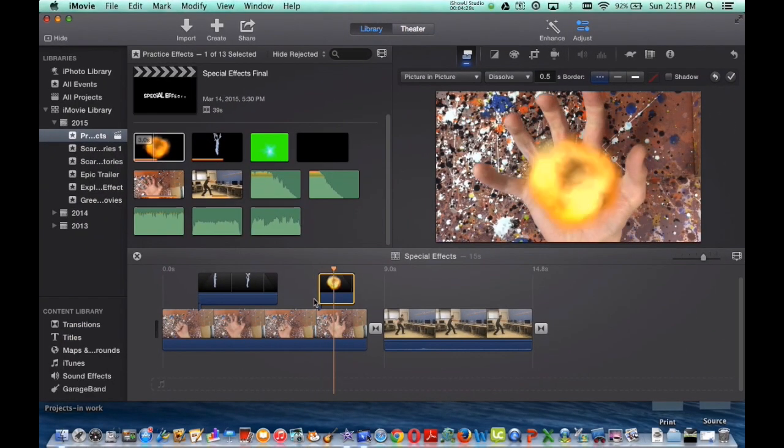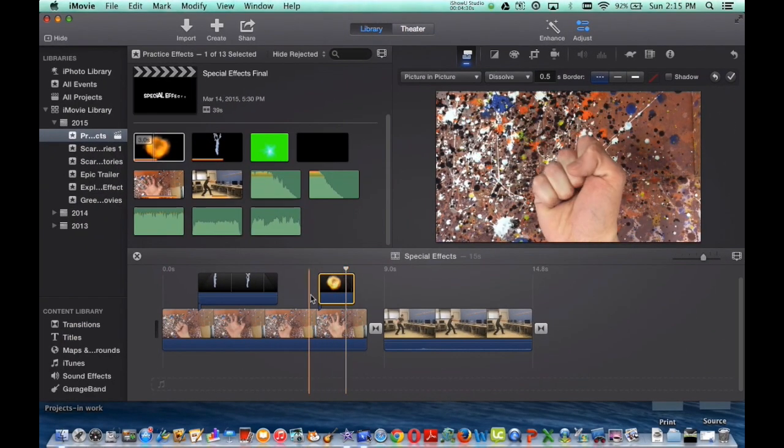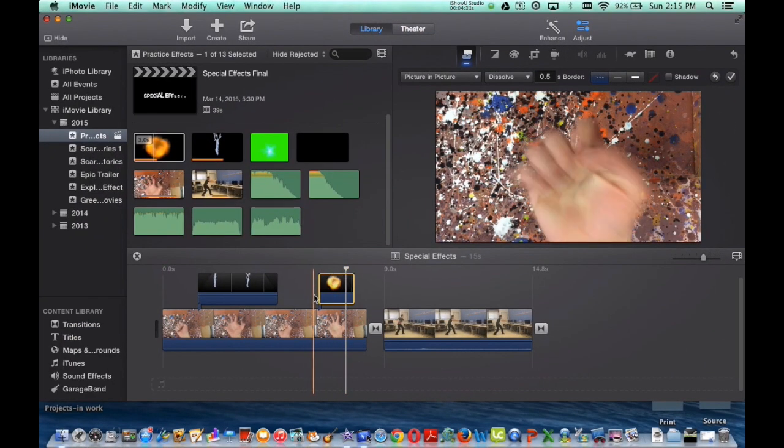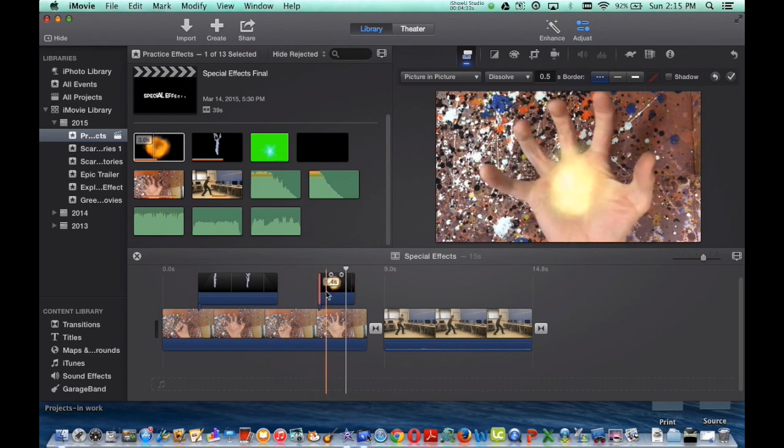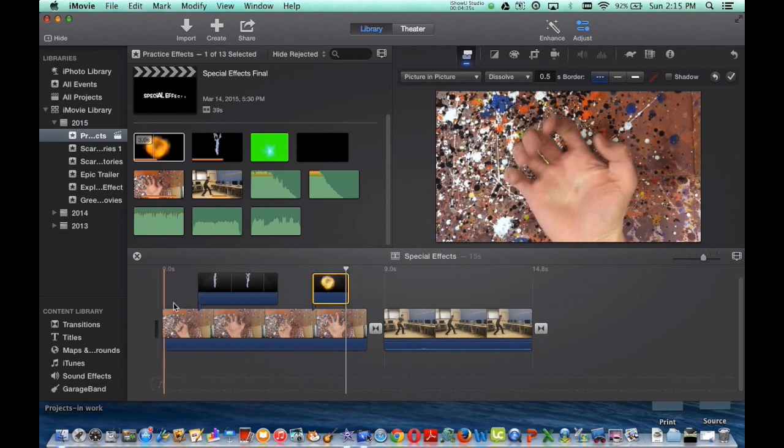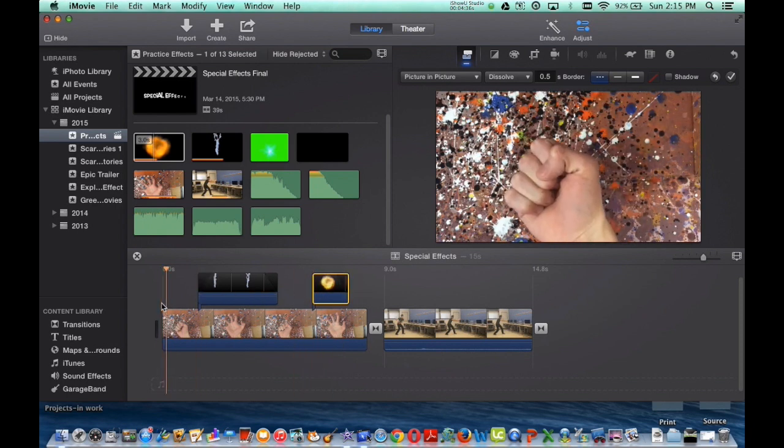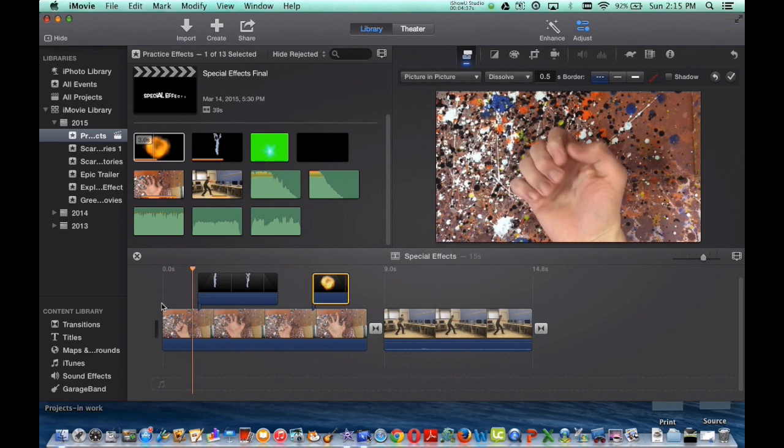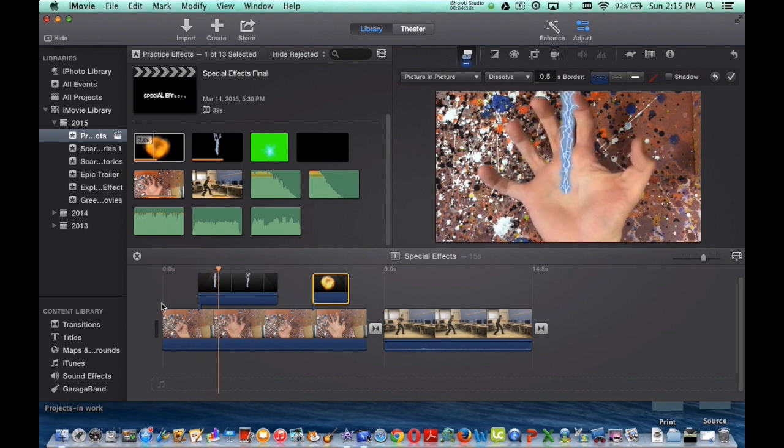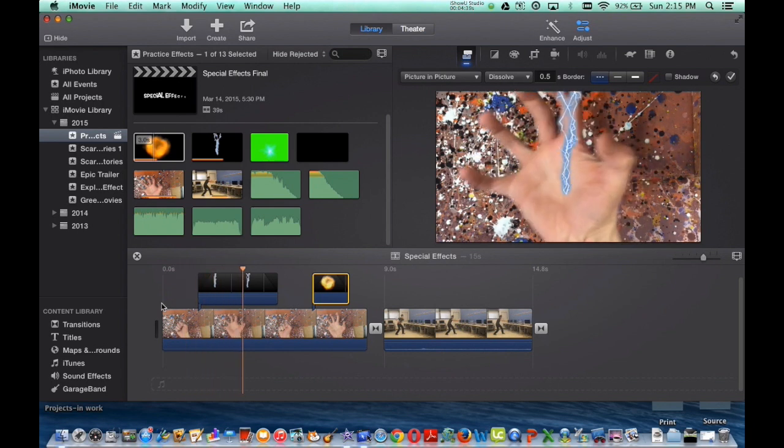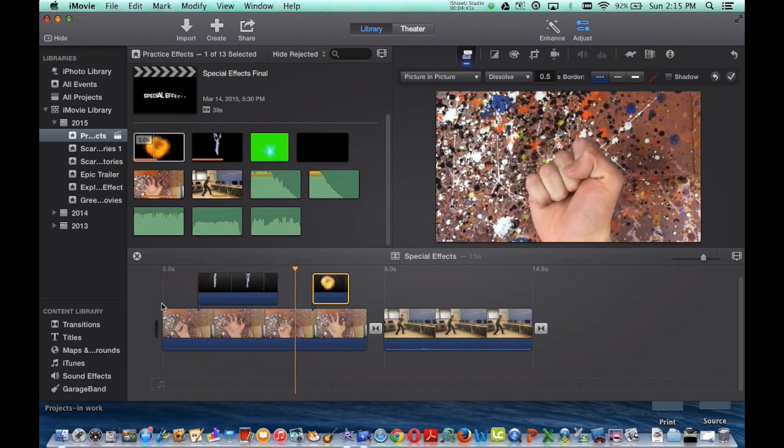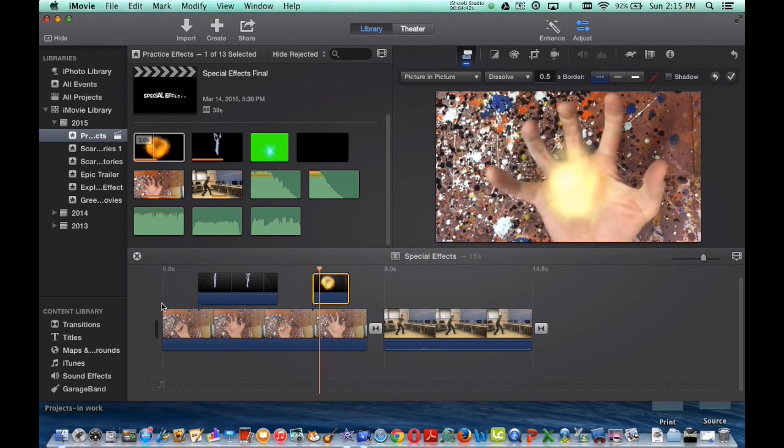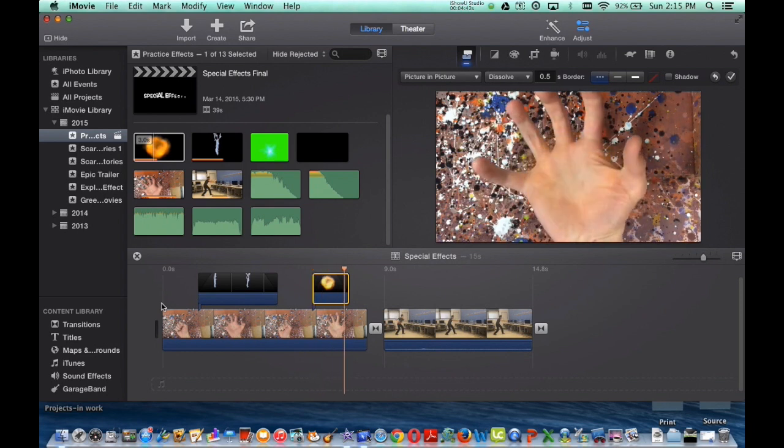I want it to start a little bit sooner, so I'll move it over to the left. And now if I watch my movie, I've got my electric bolt and then I've got my explosion over here.